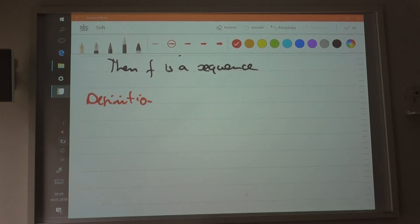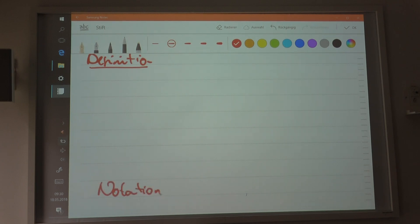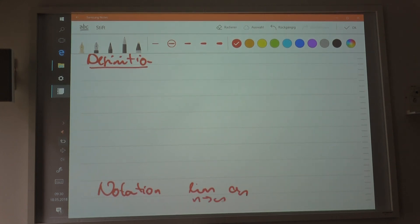So what is the limit of the sequence? You all know actually what the limit notation is. You have seen this notation. The notation for that is: limit of a_n as n approaches infinity is equal to a. So you can say that a is the limit of the sequence. But what's the definition of that?